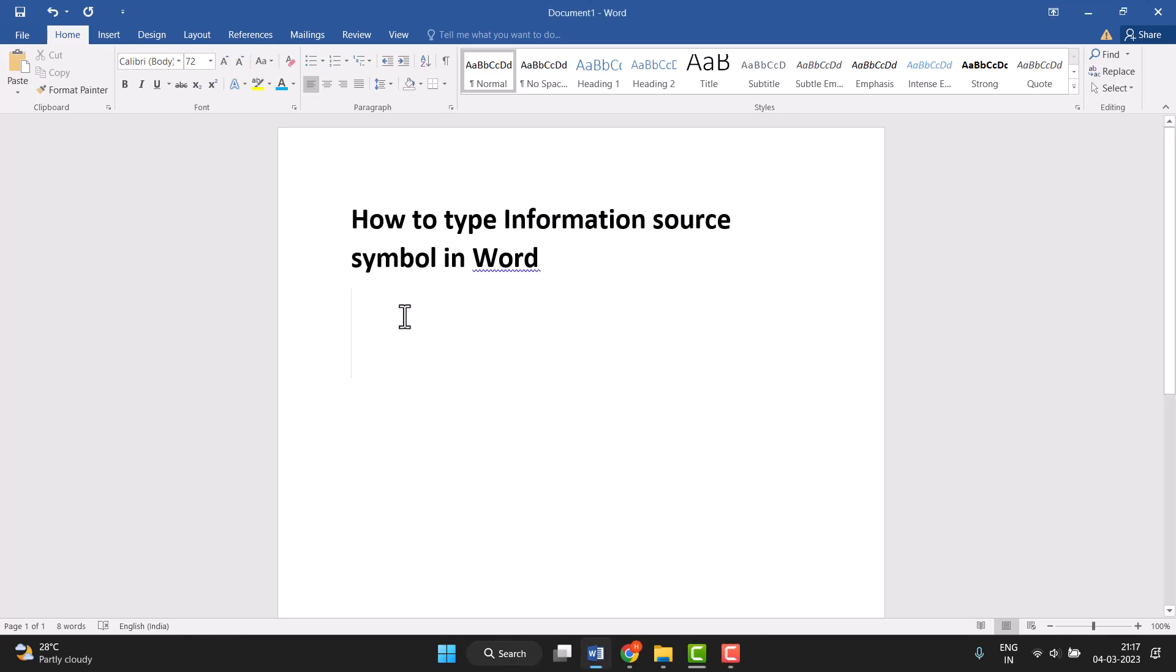Hello friends, today in this video I will show you how to type the information source symbol in Word.